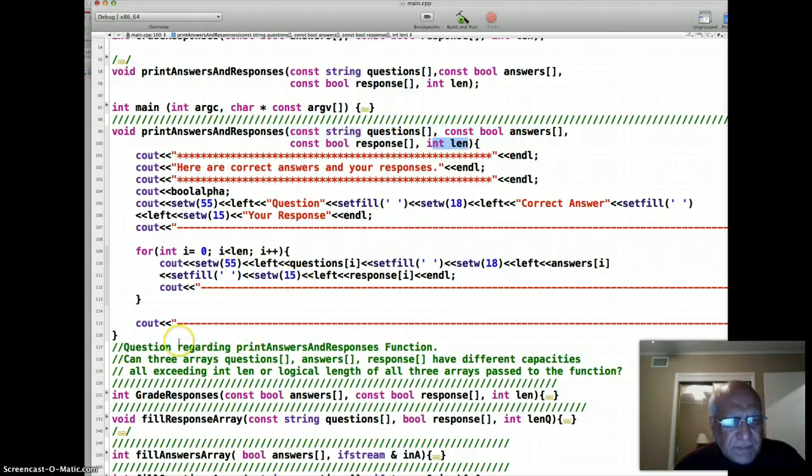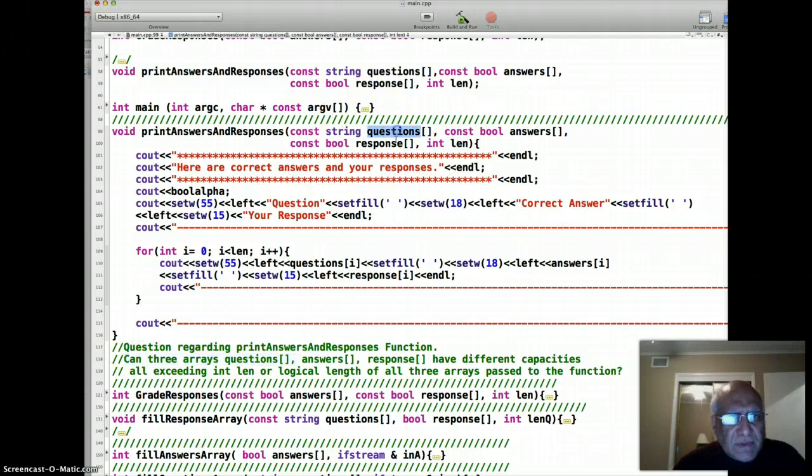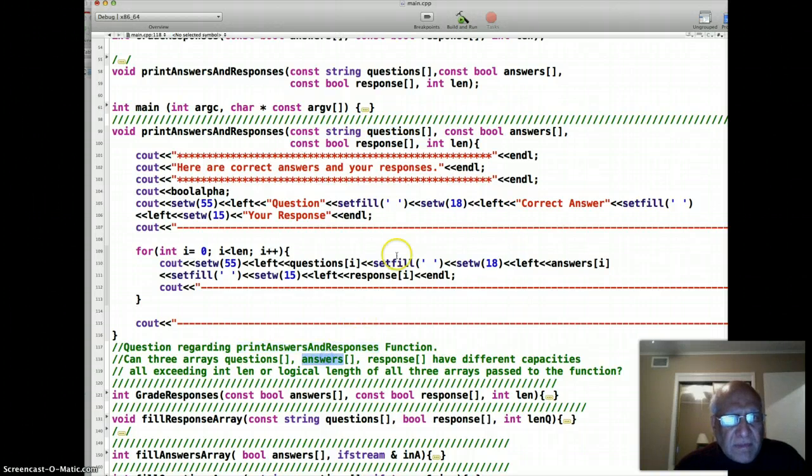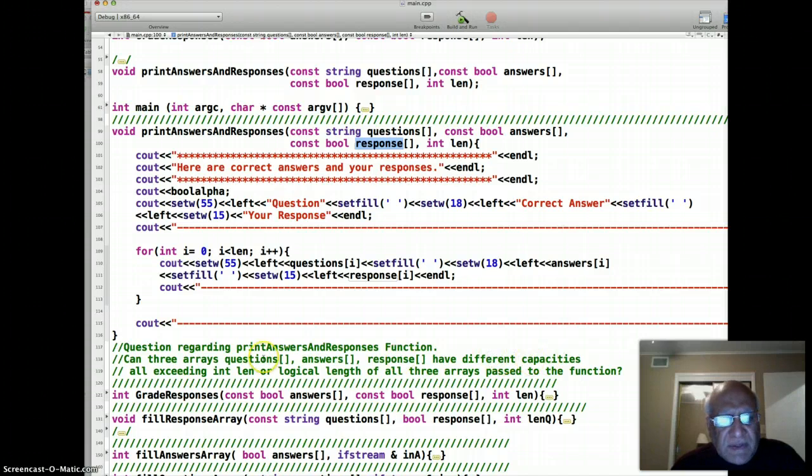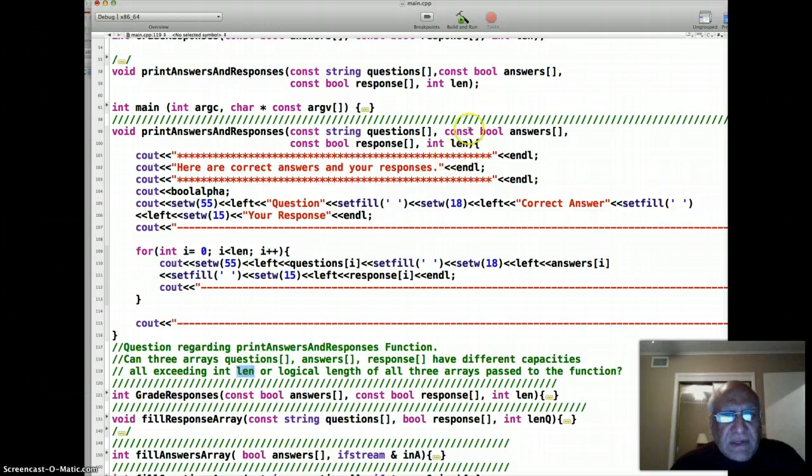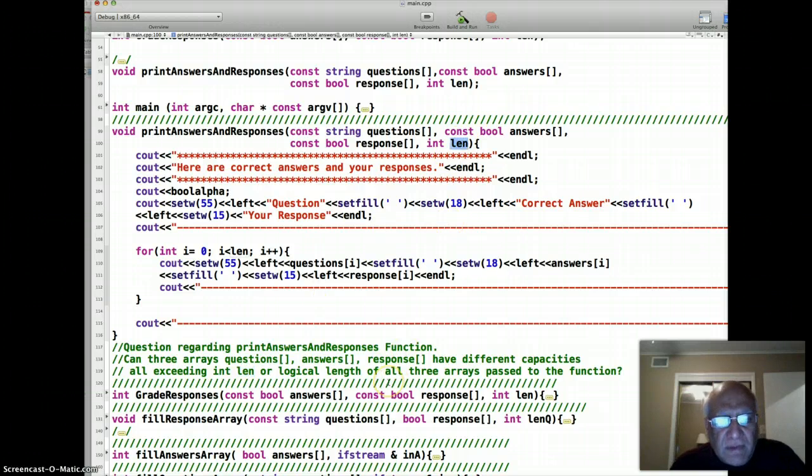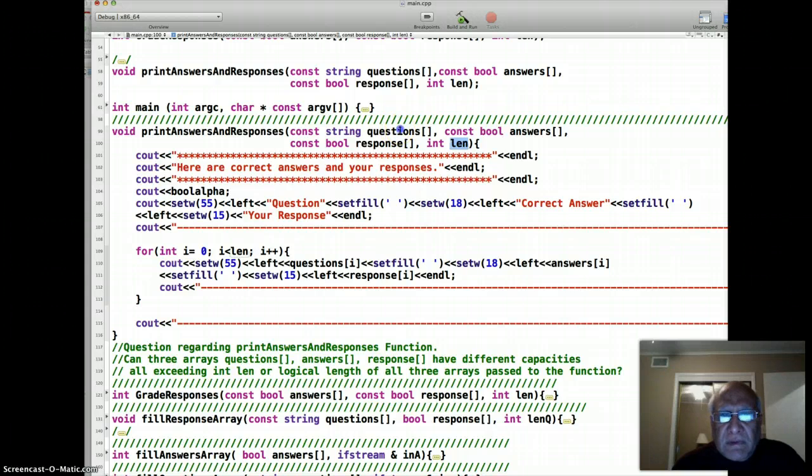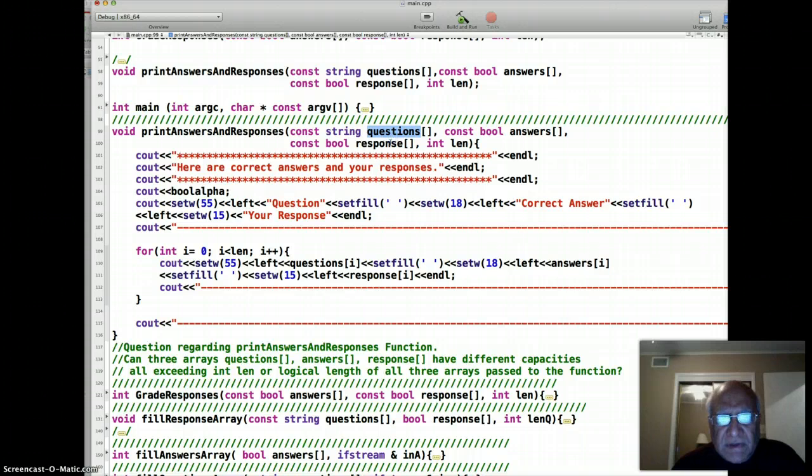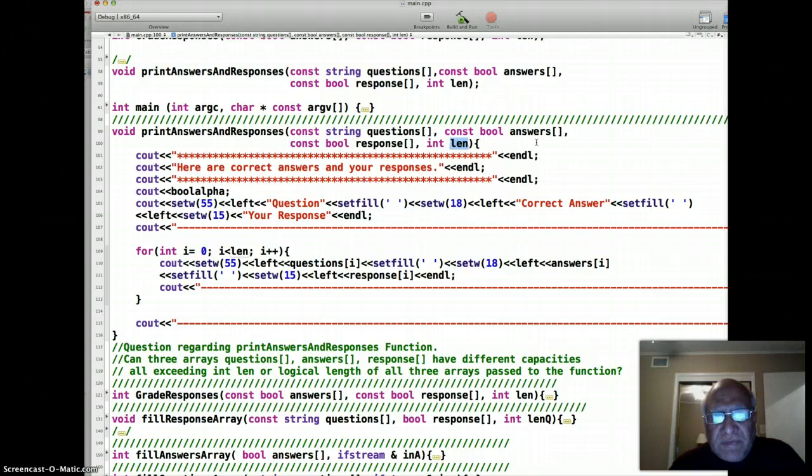The question is this: can these three arrays - the questions array, the answer array - can three of them have different capacities? Of course all must exceed the logical length that is passed to the function. Can actual capacities of these three arrays, in addition to the fact that they should exceed that length, can those capacities be all different values?